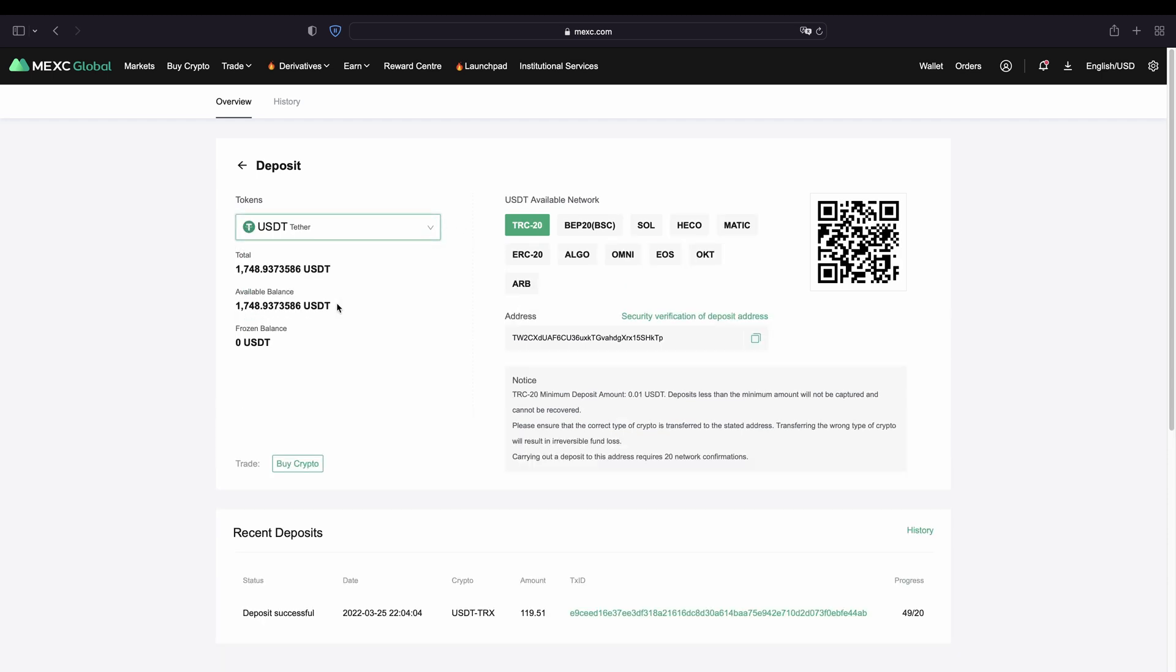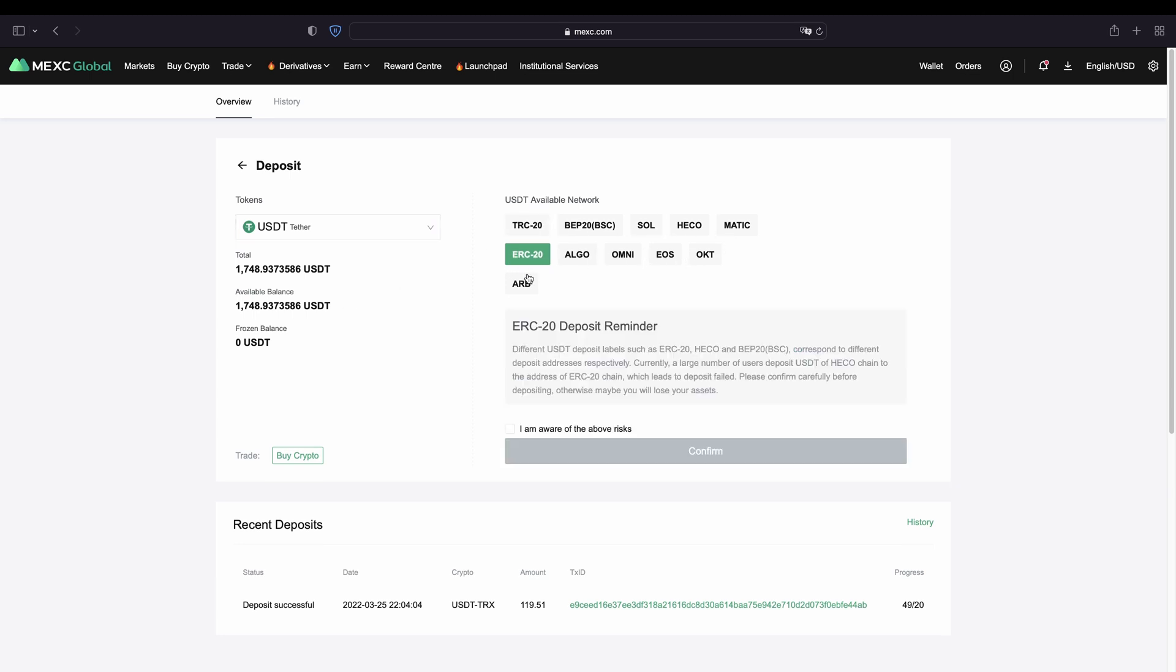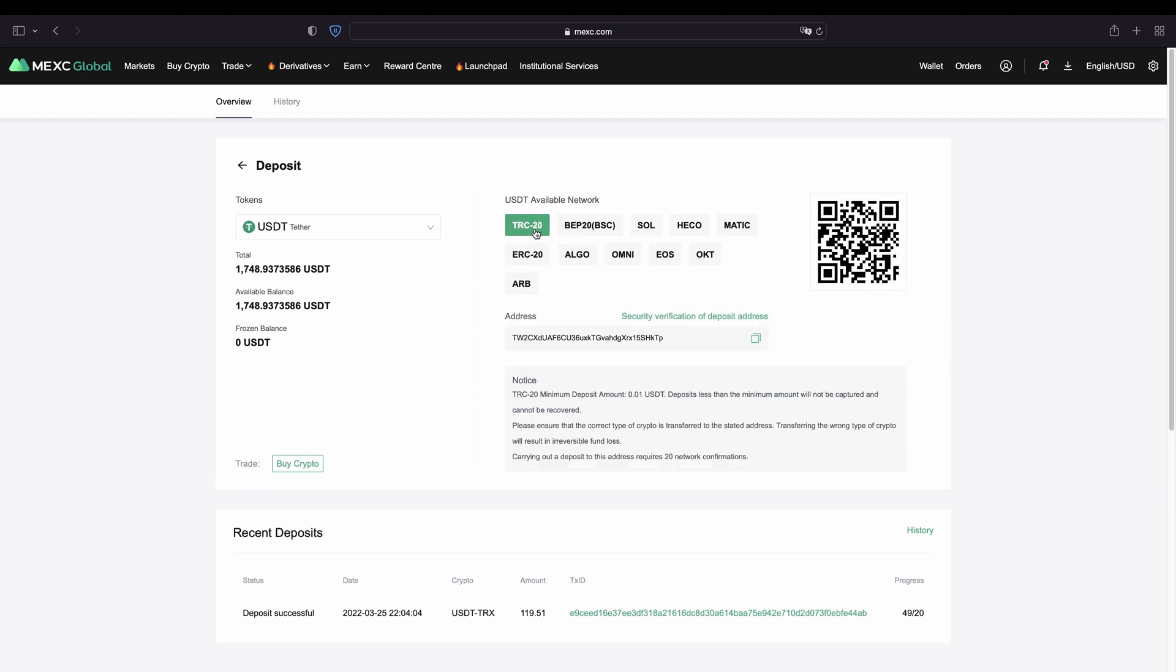So if we go for example for US dollar tether there you have many different networks that are available. ERC20 for example but they often have higher fees so I mostly prefer to use the Tron network TRC20. There you have very low fees. And then you can simply copy your address down here and then send money from your wallet or your other exchange to MEXC.